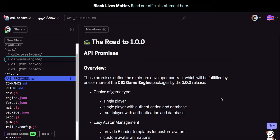A-Frame doesn't have a pure entity component system in terms of keeping the components as simple data stores and the systems as sets of pure functions that act on those data stores, but it is a very good system nonetheless. I'm currently building on top of those technologies. In the future, I intend to build some adapters so I don't have to have those as the underlying technologies. I'd like to write my own entity component system and make my own custom elements — a declarative subset more oriented towards a specific domain. That's where I'm going with the CS1 game engine.